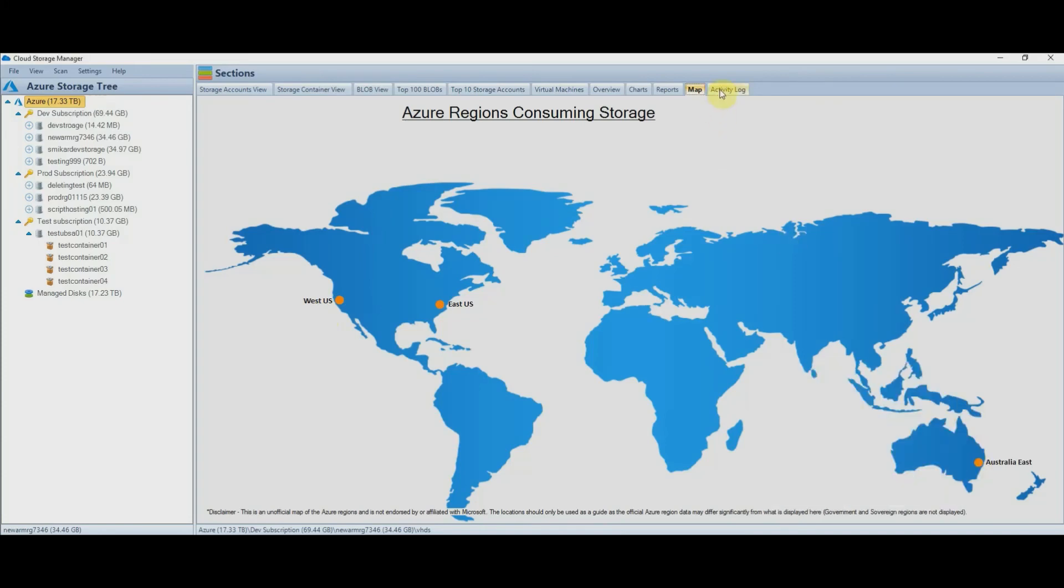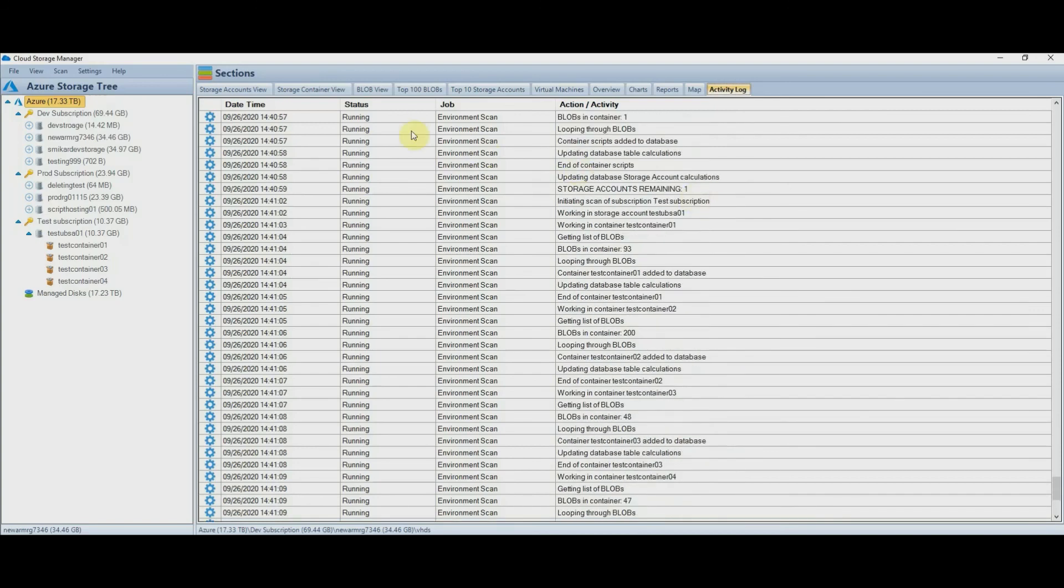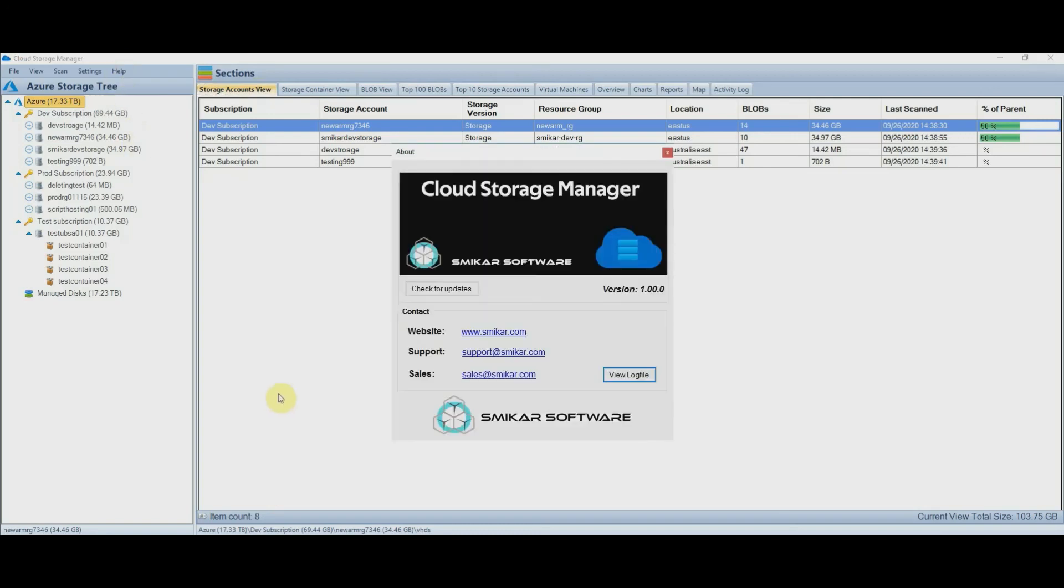The Activity tab just keeps a track of any running or previously run jobs. Okay, that's a quick run through of Cloud Storage Manager and how it can help you get a clearer insight into your Azure storage consumption. If you would like to try out Cloud Storage Manager, please visit us at our website and download your free trial.